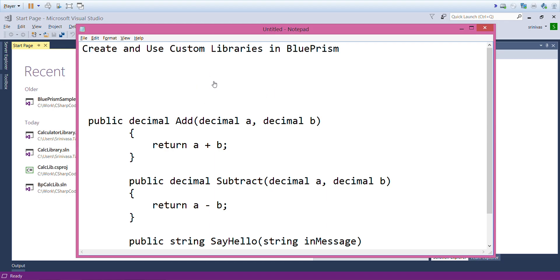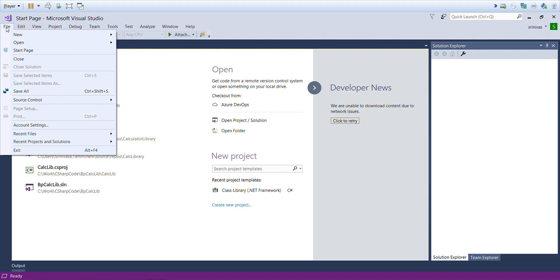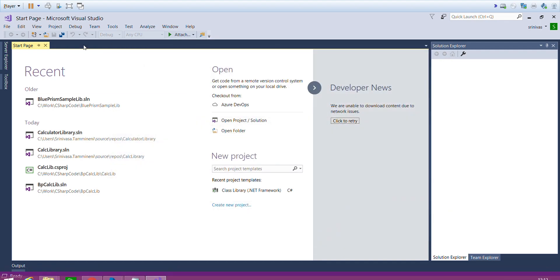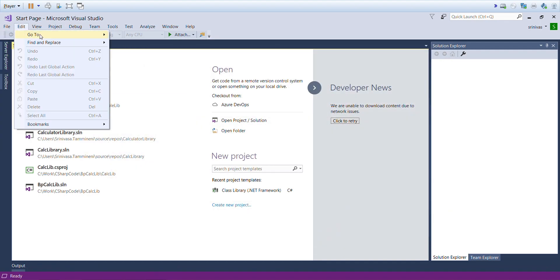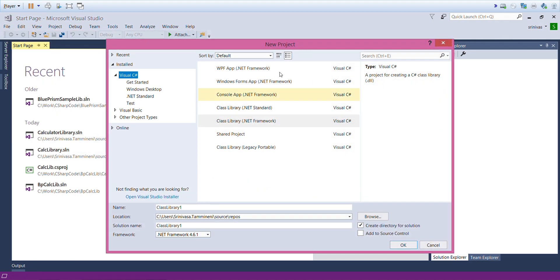Let's get started. For creating custom libraries I am using Visual Studio 2017, and you can use your own Visual Studio version, there is no restriction for that. Before creating it, click on File, select New, and select Project. Here you can select your own programming language.